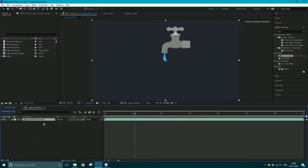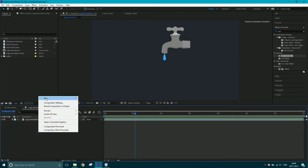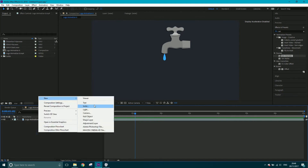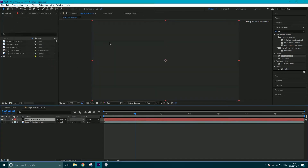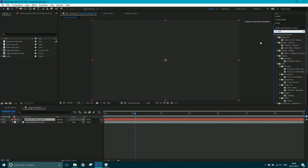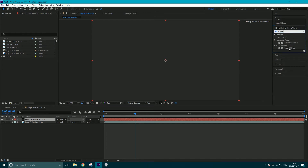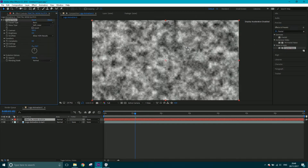I've got my animation here and I'm going to create a new solid first of all. Right-click in the empty space, new solid, and I'm going to call it 'fractal noise glitch' and click OK. So now I've got a solid layer on top. I'm going to come over to my effects and presets, get the fractal noise and drag it on top.